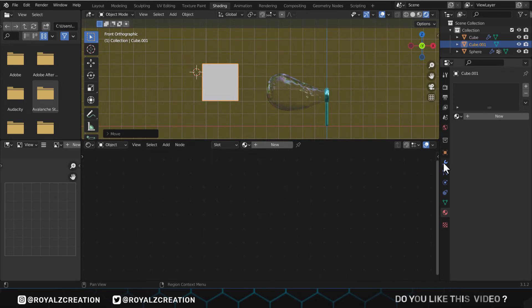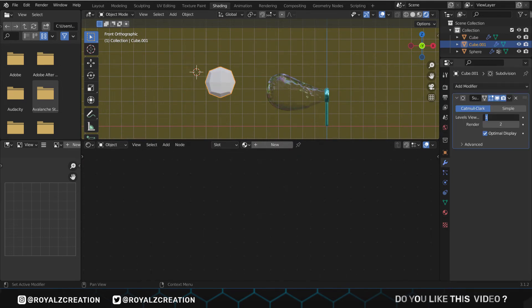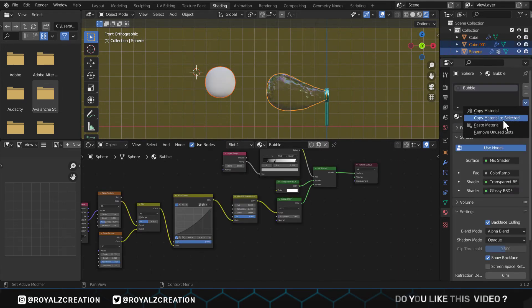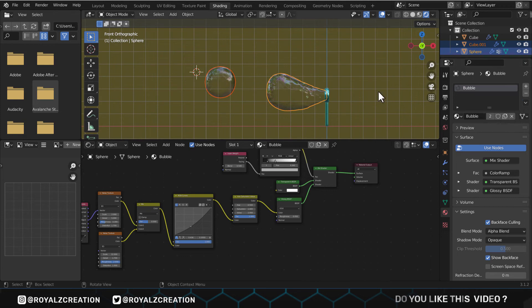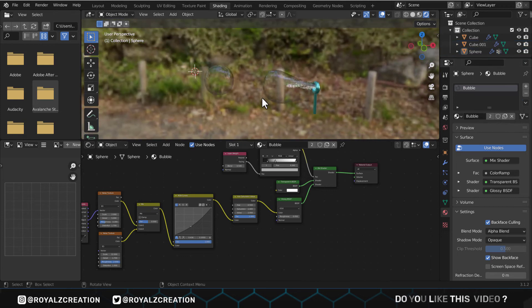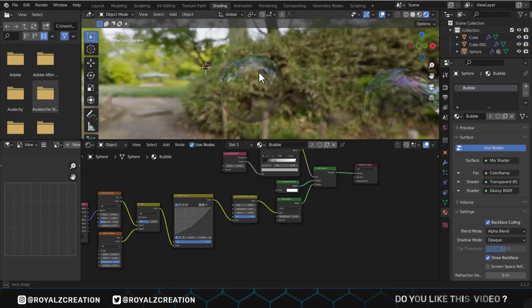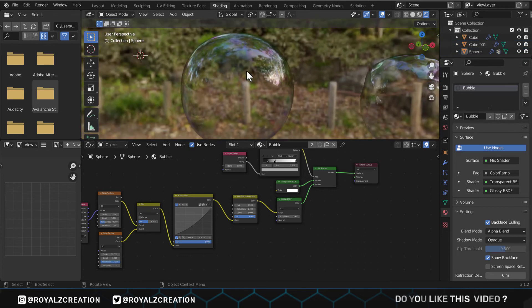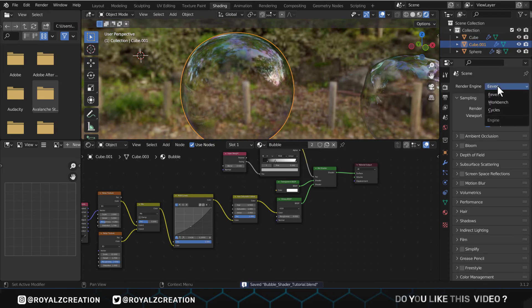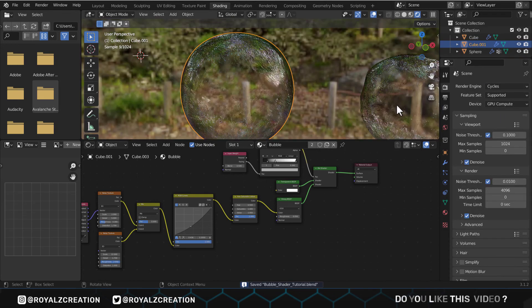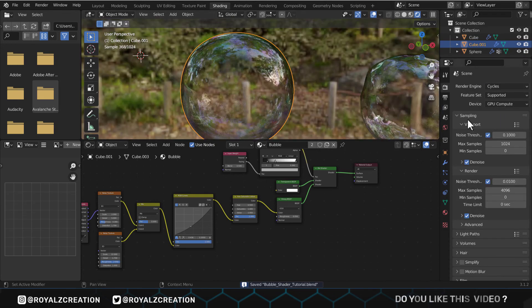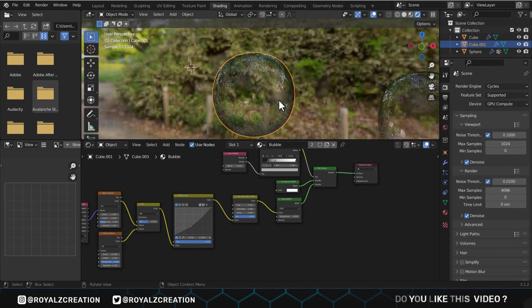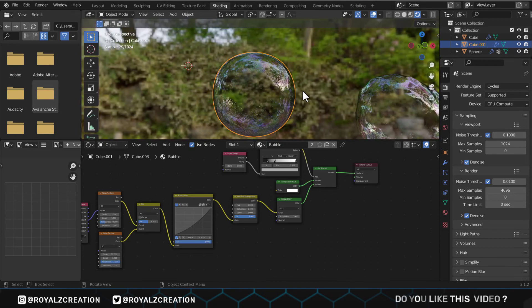So if we create a new cube, subdivide it 5 times, and we will add our new bubble material on it. One more bubble is ready. Let's change the engine to Cycles, because Cycles has far more realism than Eevee. By the way, you can download the project file from the link below.